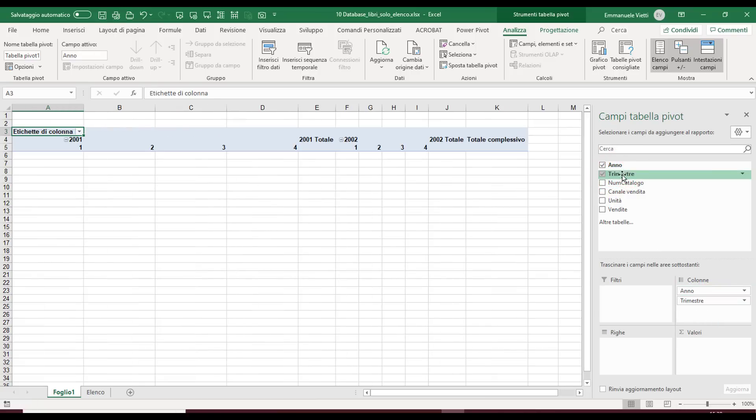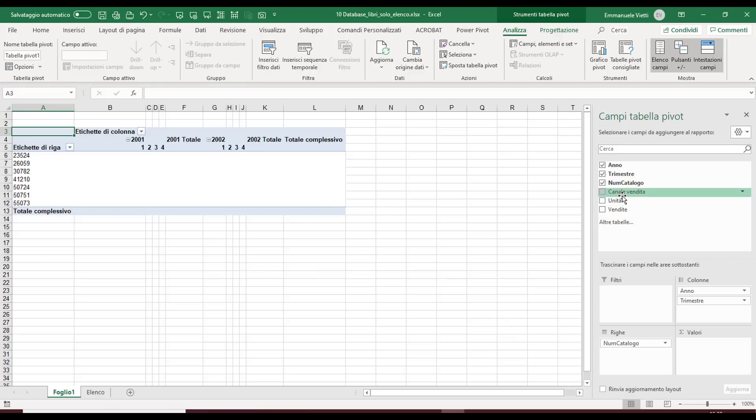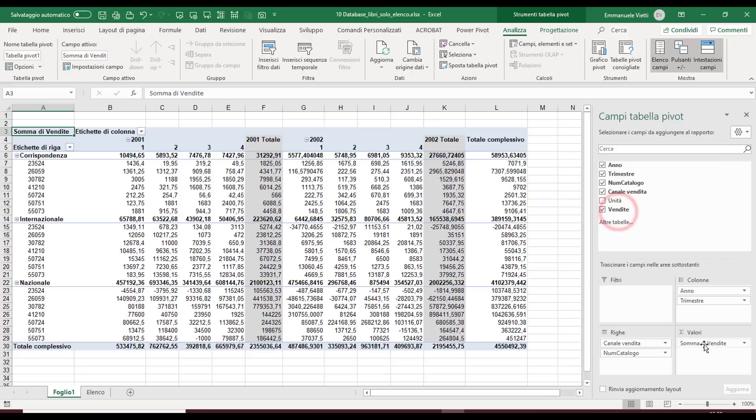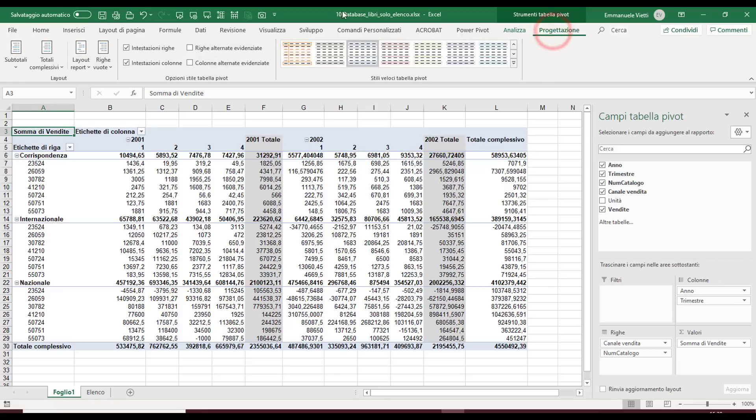If we drag fields into our pivot table, we see for example that subtotals are present, the labels are not centered, and the table format proposed is the compact format. I often need to modify these default layout options that Excel proposes for pivot tables.